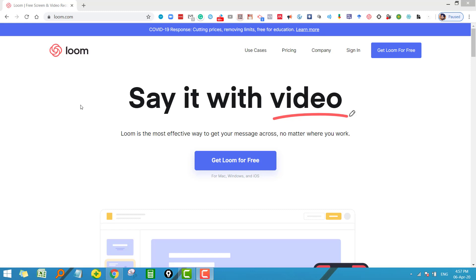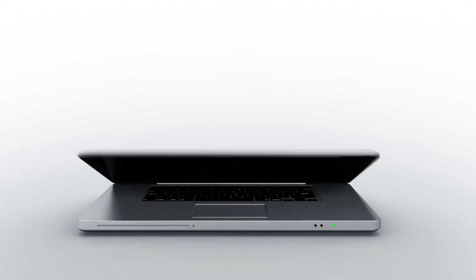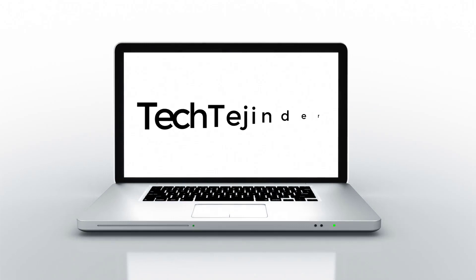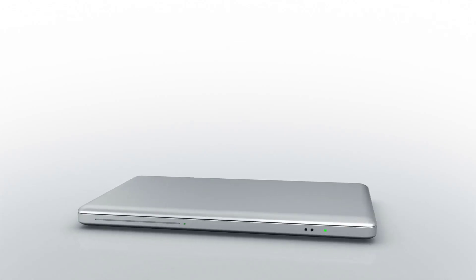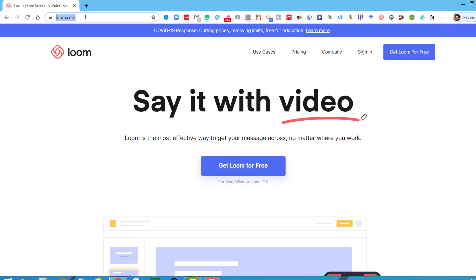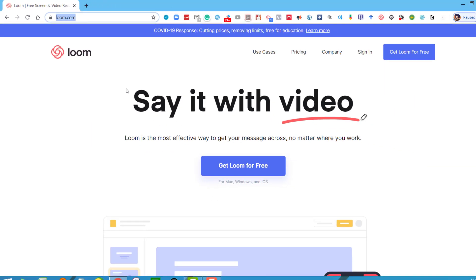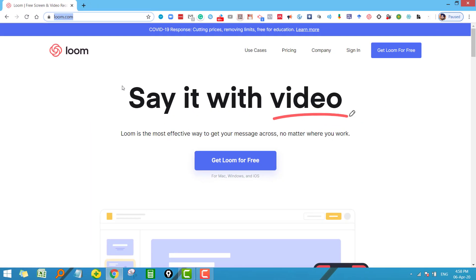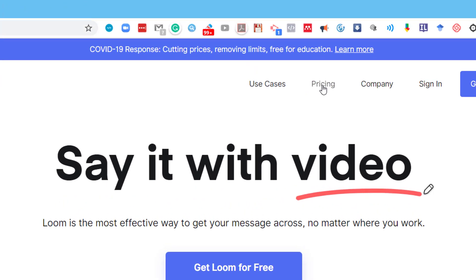First of all, you have to visit loom.com. Now this tool is actually a paid one, but for teachers and students, as I already said, it is absolutely free. Before we proceed further, let me show you the pricing plans for this tool.